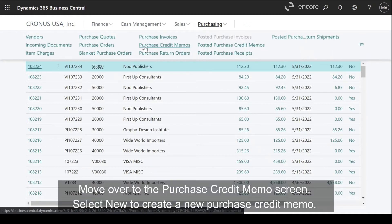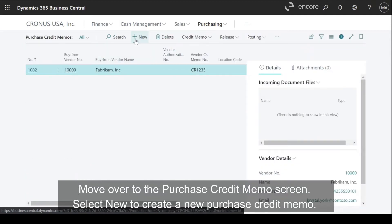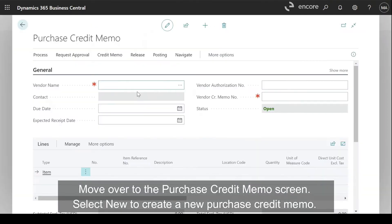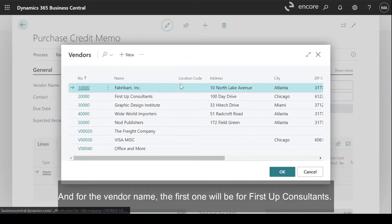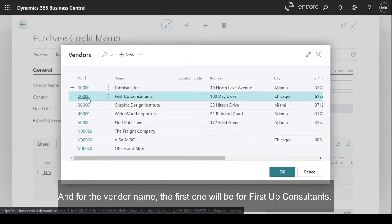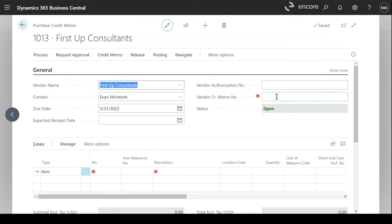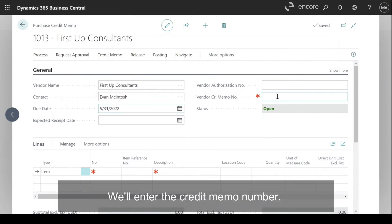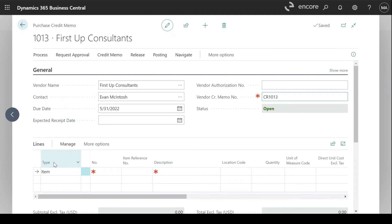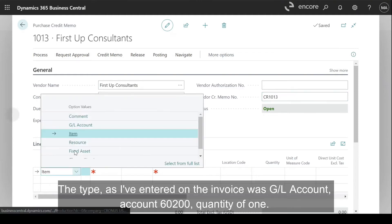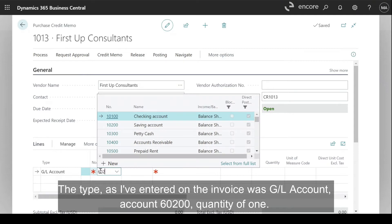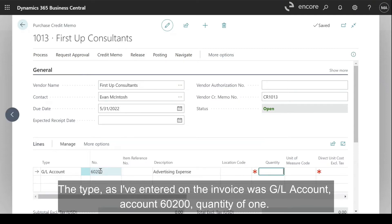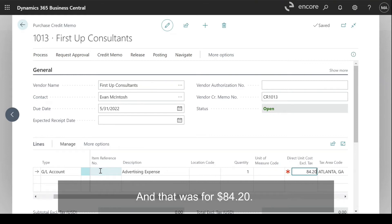We'll move over to the purchase credit memo screen. Select New to create a new purchase credit memo and for the vendor name, the first one will be for First Stop Consultants. We'll enter the credit memo number. The type as I've entered on the invoice was GL account — account 602-0-0-0-1, and that was for $84.20.